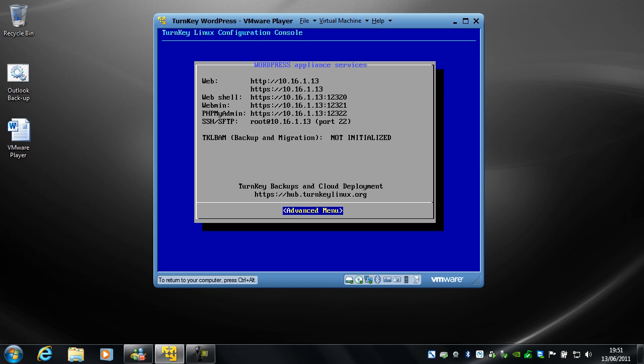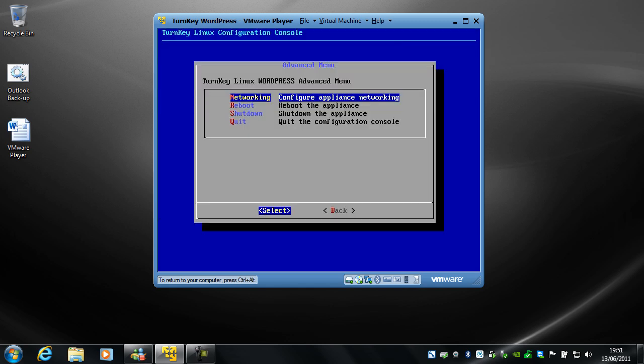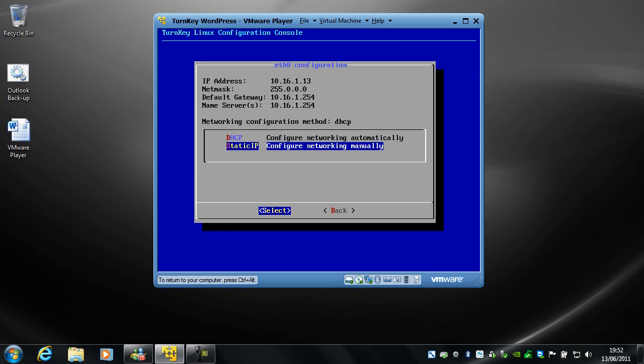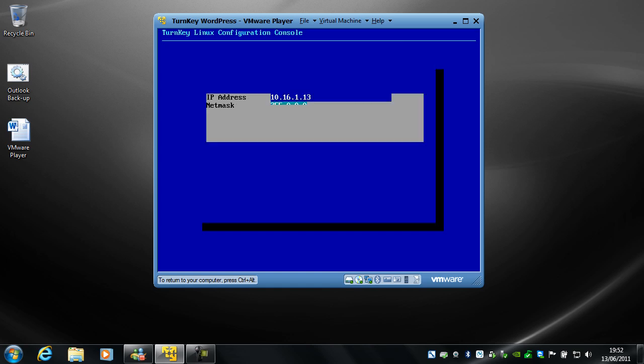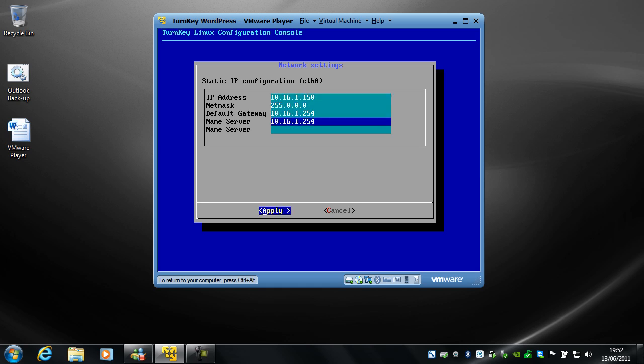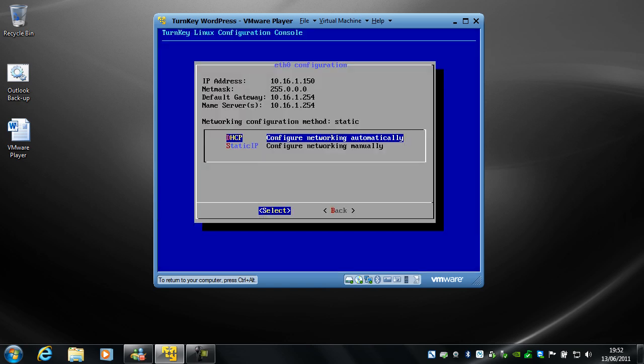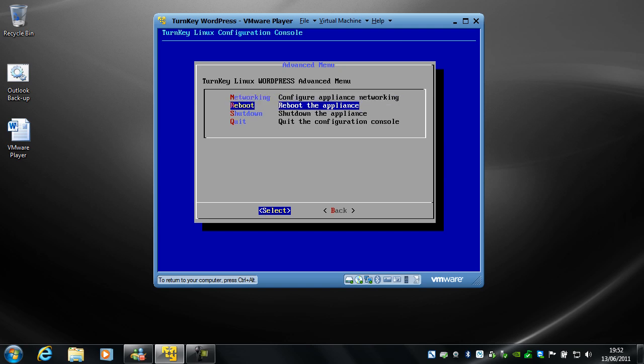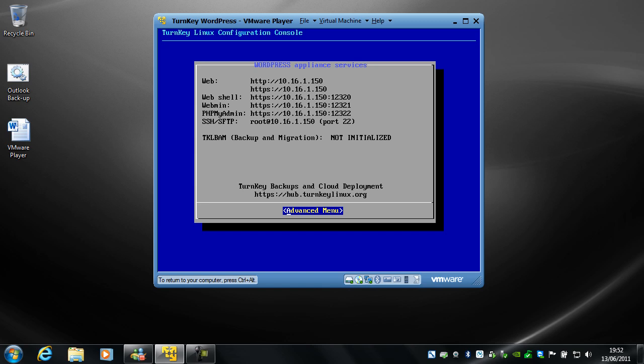You'll see you're at the TurnKey Linux configuration console. The first thing we want to do is change the IP address from DHCP to static. So what I'm going to do is tap A for advanced, tap on networking, go to static IP, hit return, and give it an IP address. And that's all correct for me. So there we go, hit apply. And there we go. So I go back to the main screen. Okay, so now we can see that the IP address is updated. And we've got all these different links here.